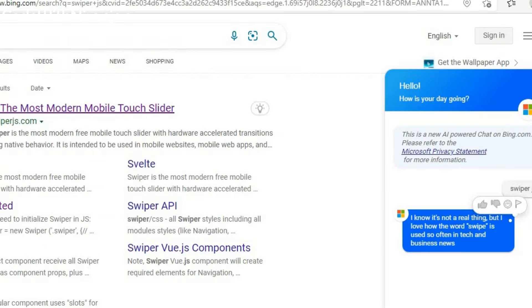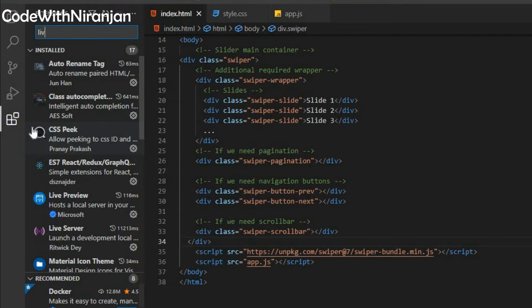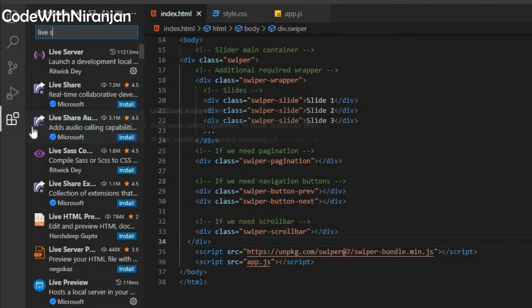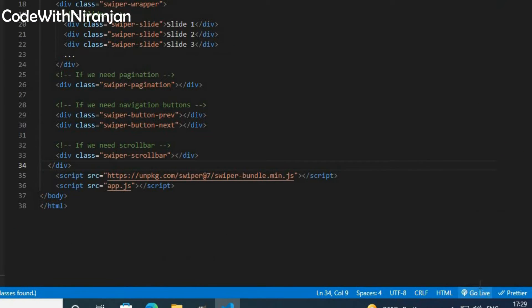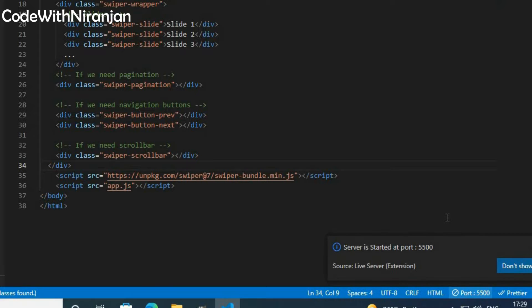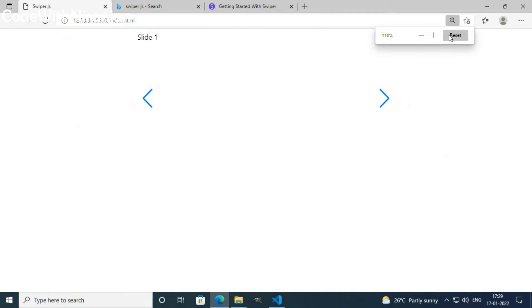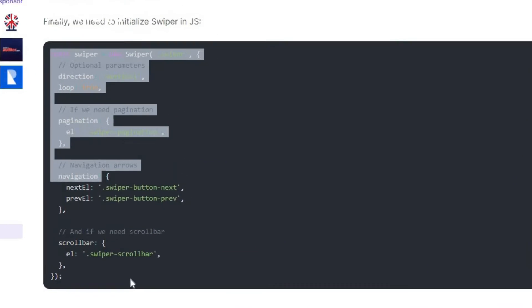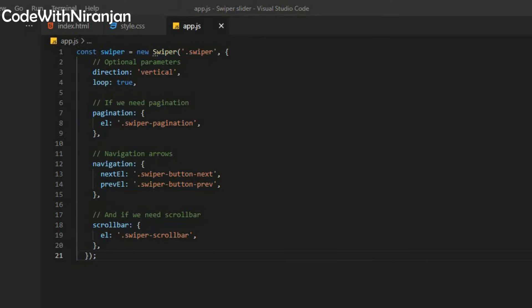Now I'll start my live server. If you want to install live server, you can visit the Extensions panel and search for 'Live Server', then install it. I've clicked 'Go Live' to start my live server. My live server has started, but you only get some arrows and 'Slide 1'. To make it working, I'll copy the JavaScript code and paste it in my app.js. Now we get a slider.